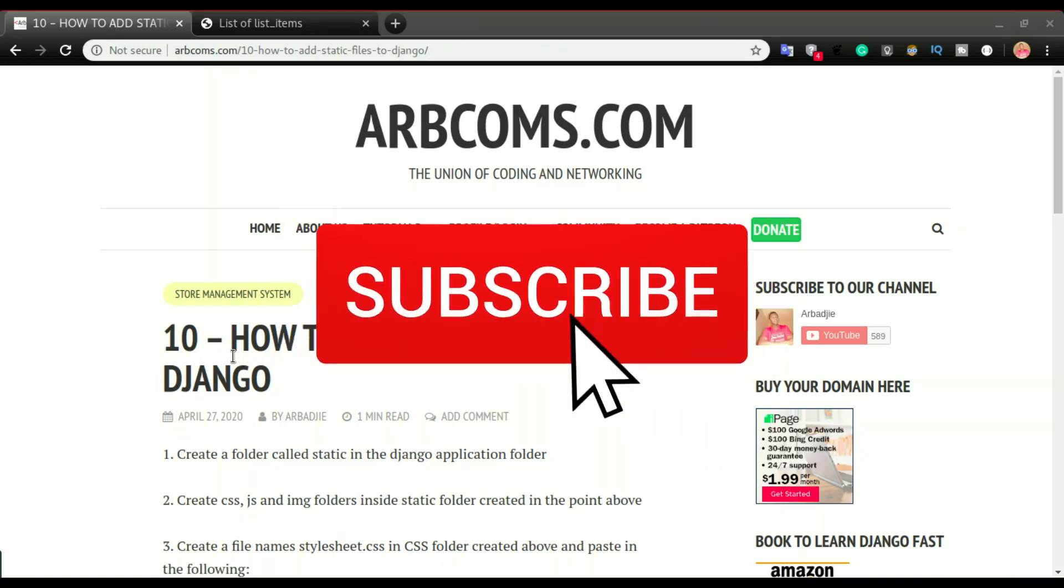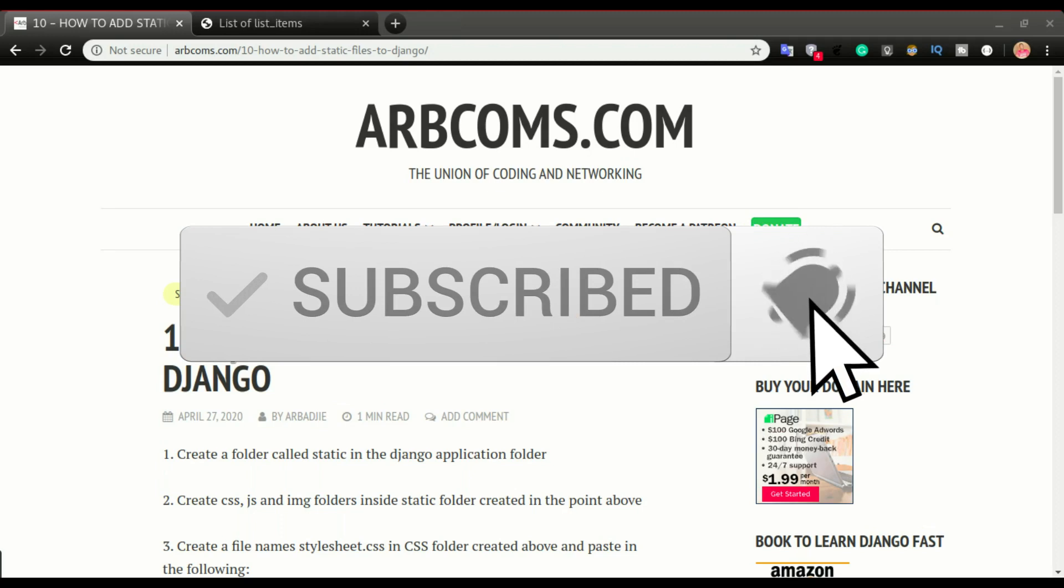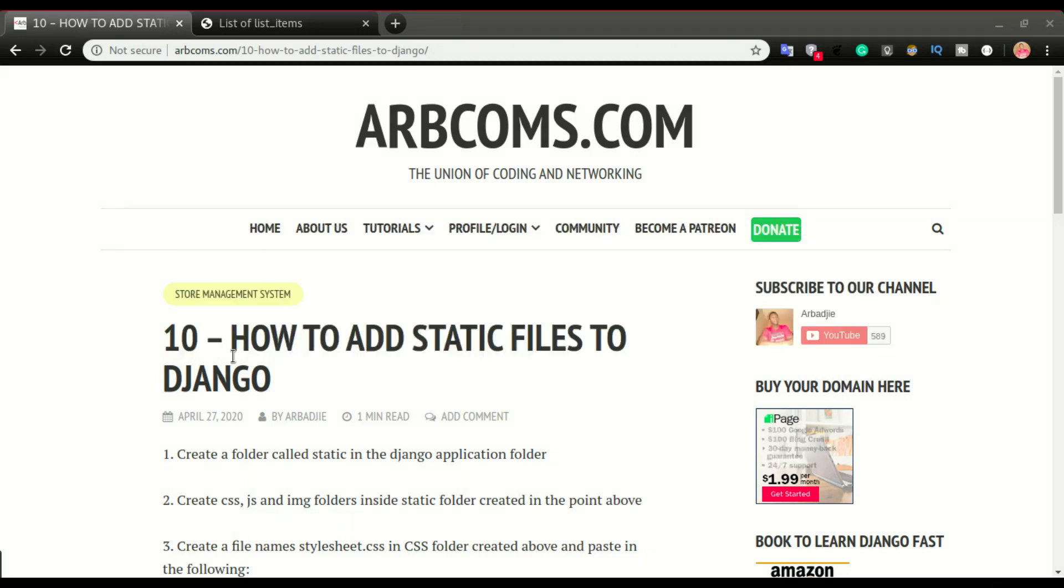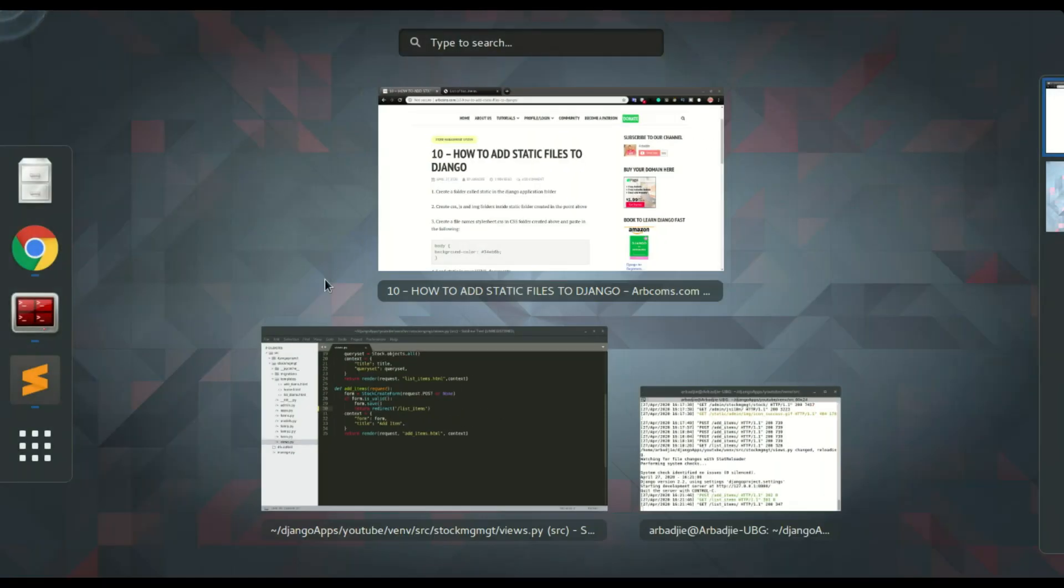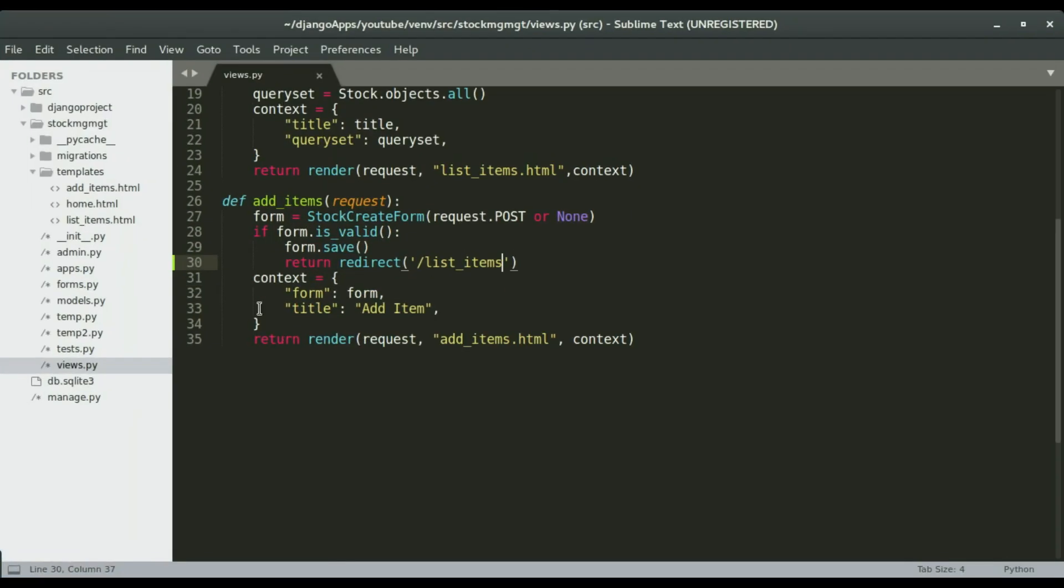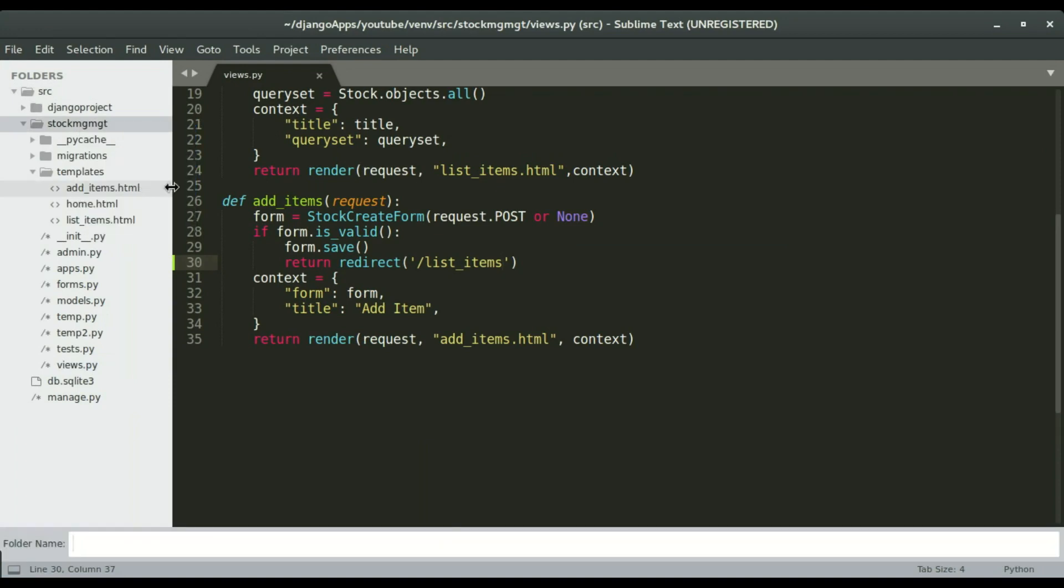If you're not a subscriber please click on the subscribe button so that you don't miss videos like this. So now the first step is to create a folder in your Django application. I'm gonna right click and create new folder. I'm gonna call this folder static.